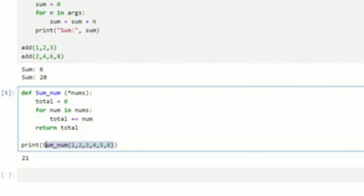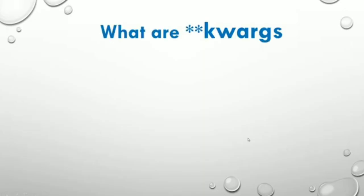Take note: you must not use 'args' here — it is not compulsory. Whatever variable you want to use, you have the freedom to use it, provided you add the asterisk. The asterisk tells the computer that you want to use an *args parameter.